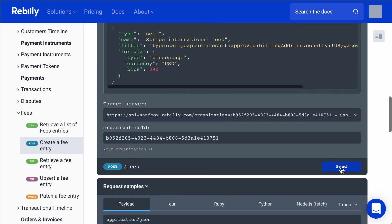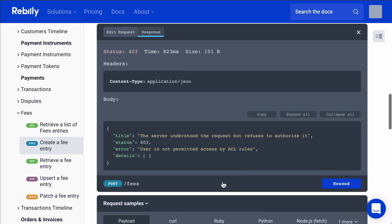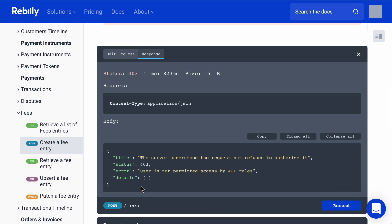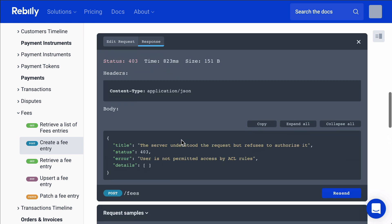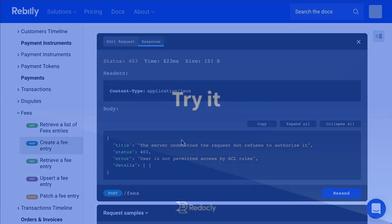I can send the request. I don't have permission to create this fee, but if I did, it would let me know. The response explains that I don't have permission to do that. So that's an overview of the Try It functionality — it's really useful and helps developers consume APIs with less handholding and support by letting them try their first requests from the browser.